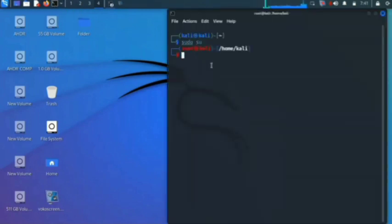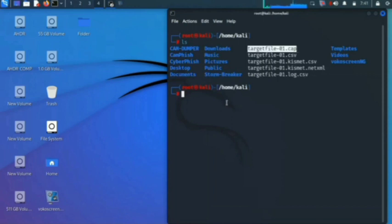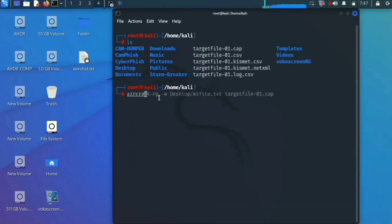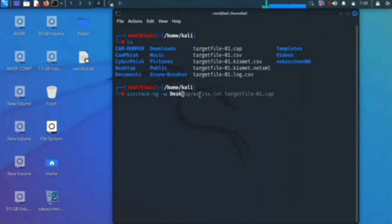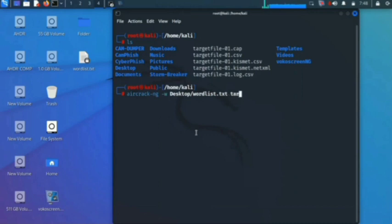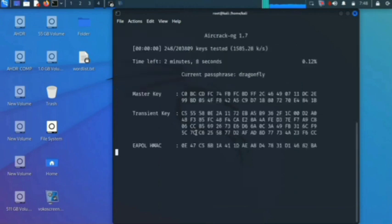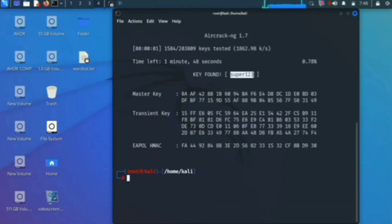Now open another terminal and type 'sudo su' and press enter. Here you can see the target file '01.cap' — the handshake has been captured in this file. Now we will apply a wordlist on this file. For this, type 'aircrack-ng -w' and specify the path of the wordlist. After this, specify the file in which the handshake was saved, then press enter. This will apply the whole wordlist on the target file '01.cap'. Here you can see the password has been found, which is 'super123'.